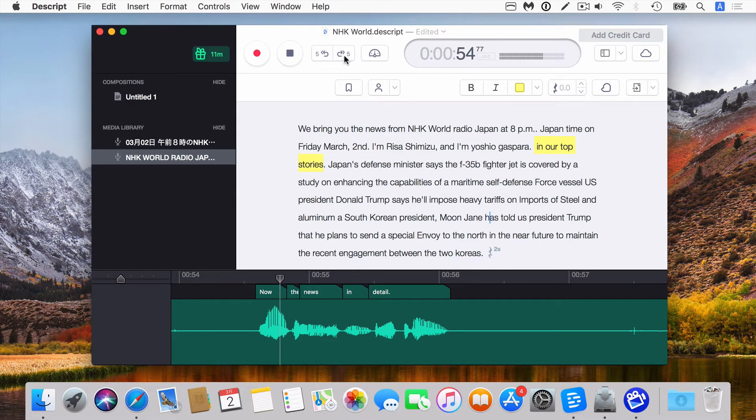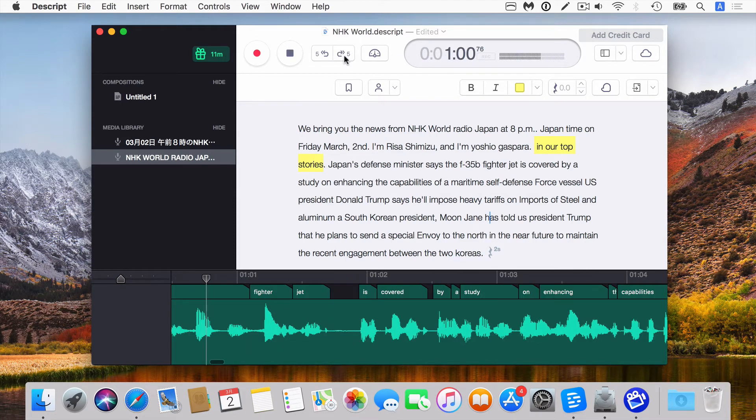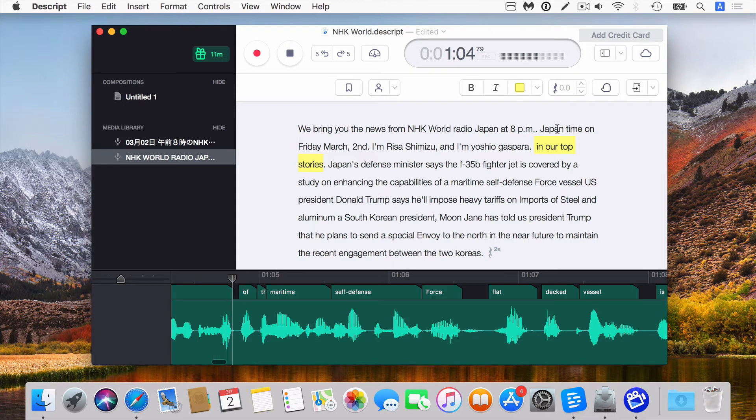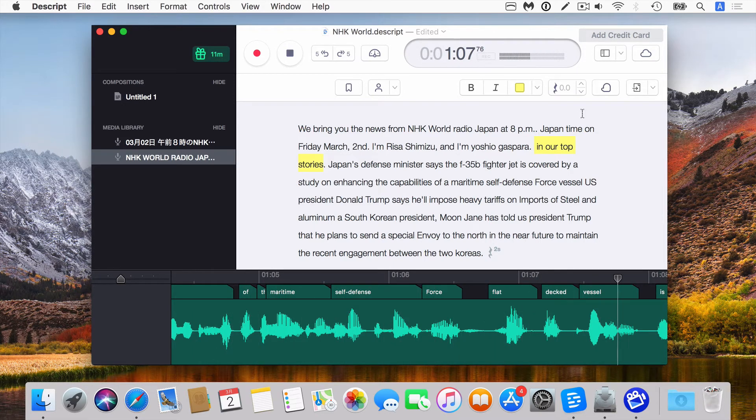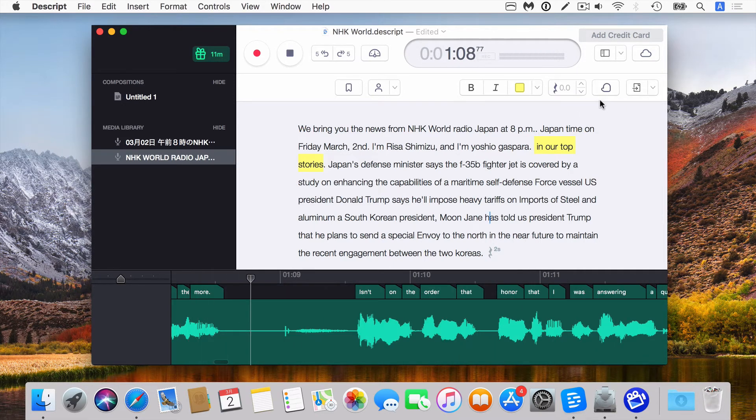Now in the news, the F-35B fighter jet is covered by a study on enhancing the capabilities of the maritime self-defense force flat-decked vessel Izumo.